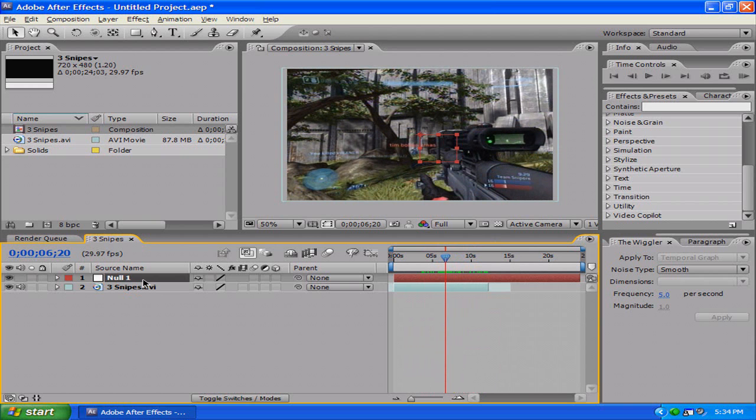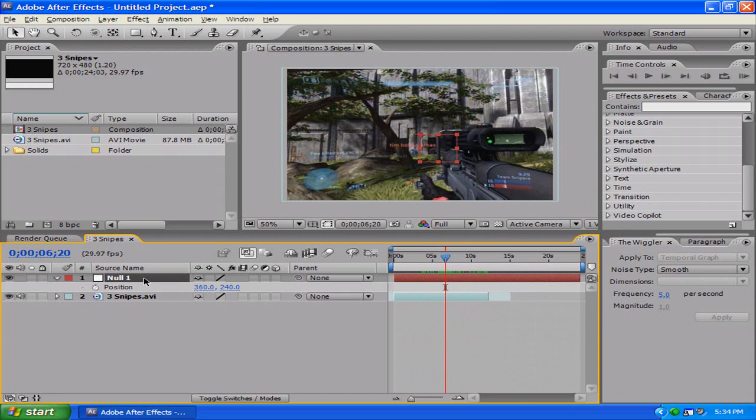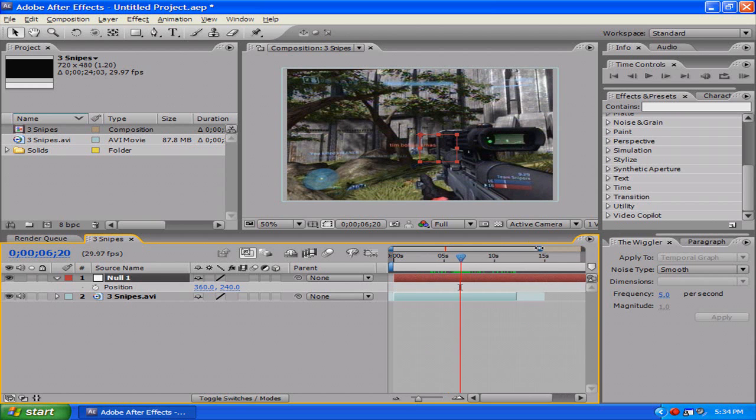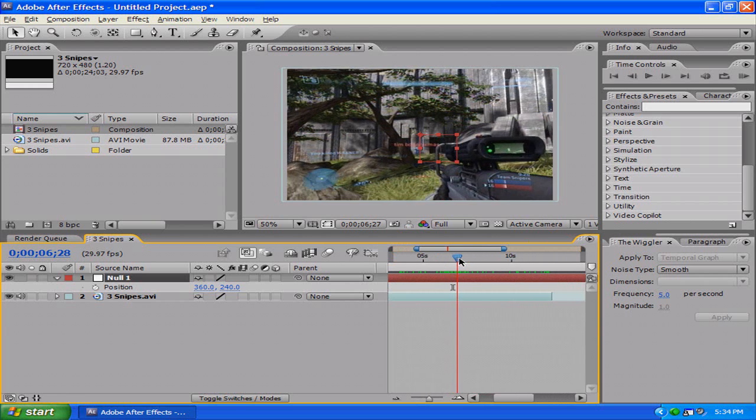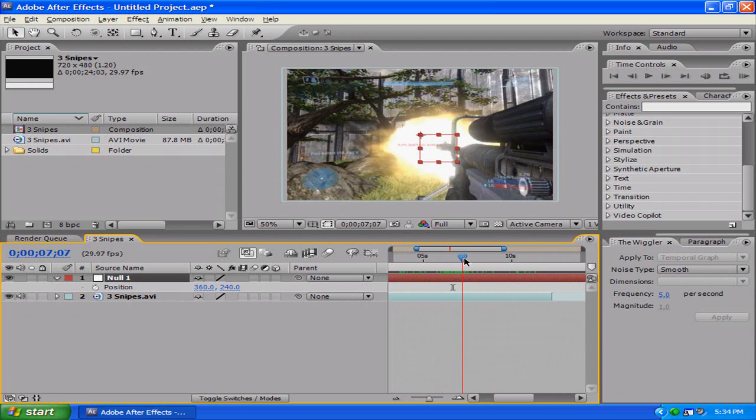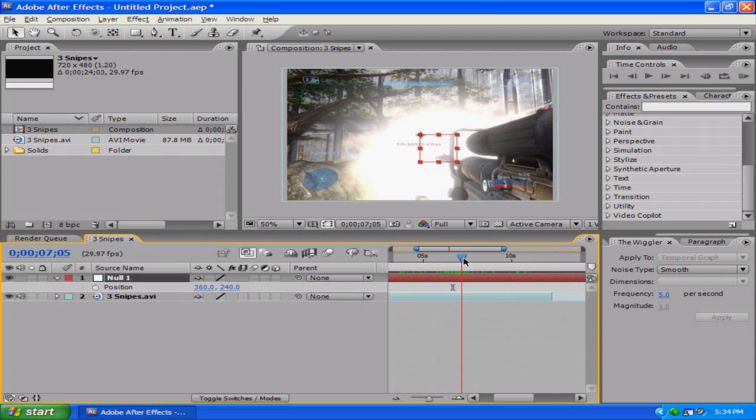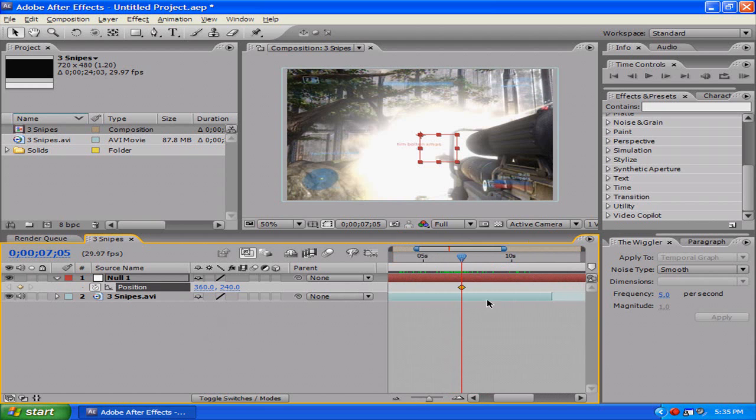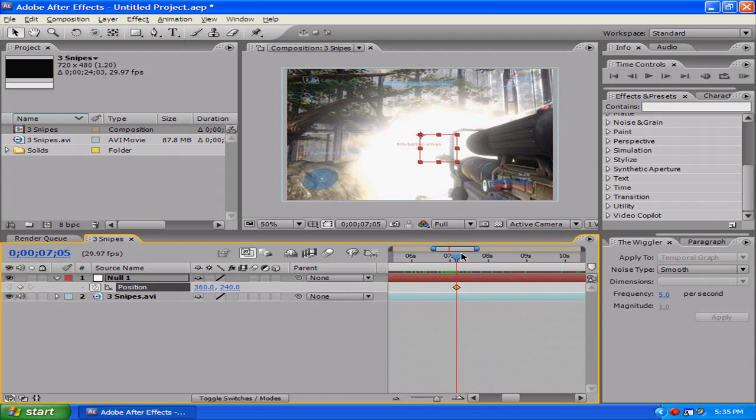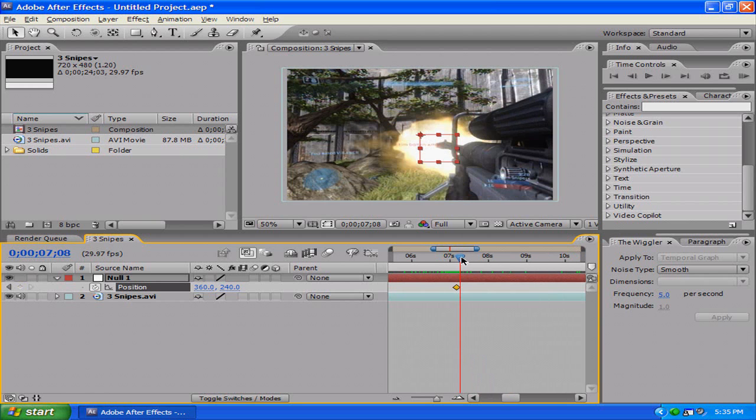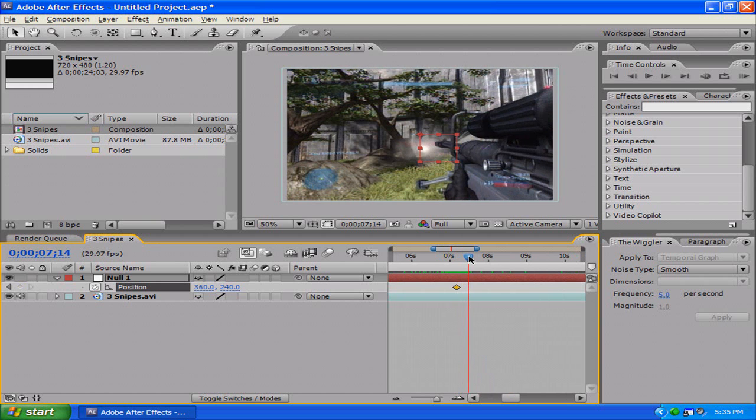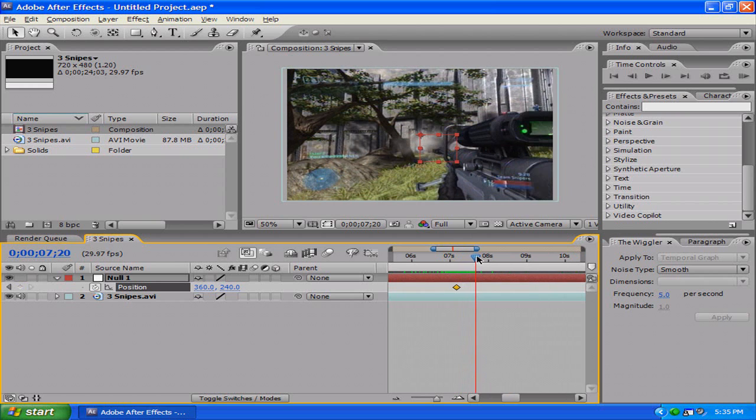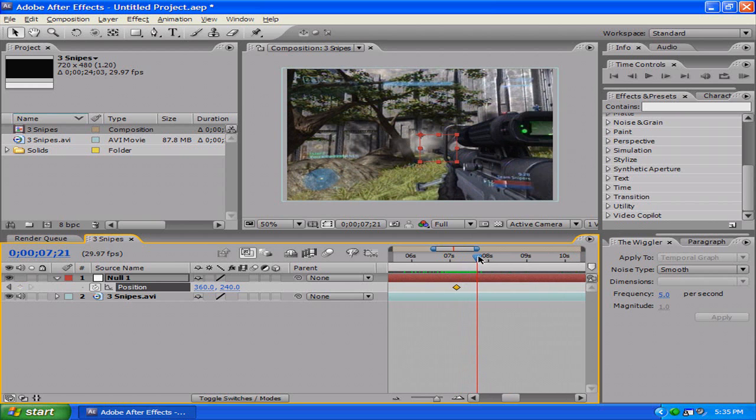What you're going to want to do is click the null object, hit P on your keyboard, then this position thing shows up. I'm just going to zoom in right here. I want it to shake right about there. You click the stopwatch, it adds a keyframe, then you go forward a couple frames and make it stop shaking right about there. Then you click add keyframe, then you highlight these things.